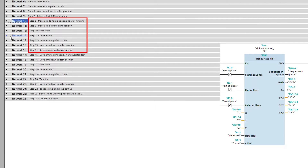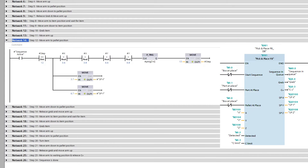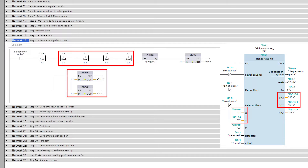From step 8 to step 14, it will start the sequence for the next box. It works just the same as the previous steps — the exact same programming — with just one small difference. At step 12, when the arm should move to the pallet position, we have to set another value to the arm.